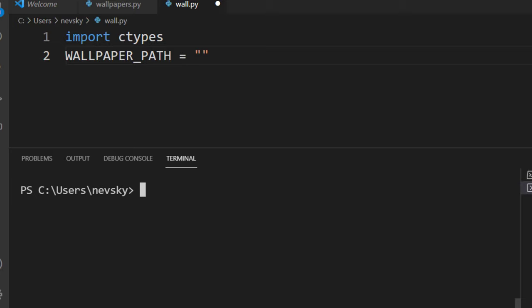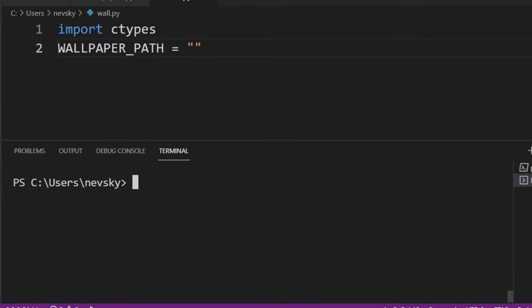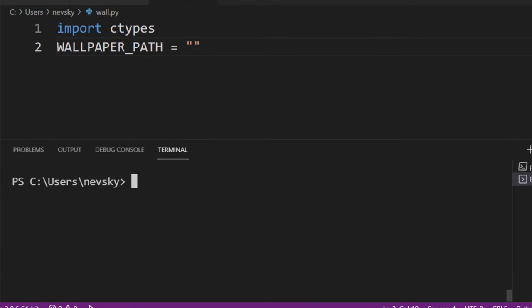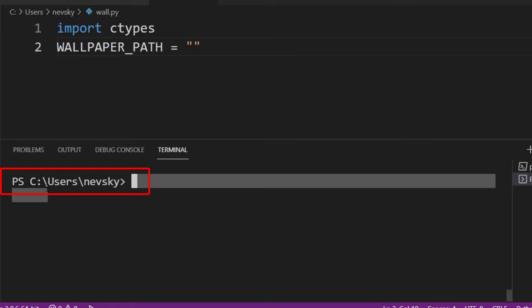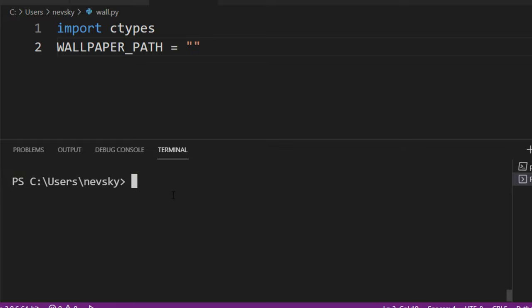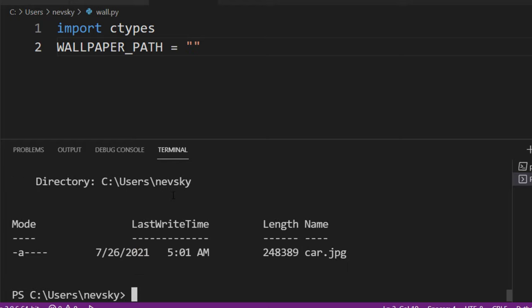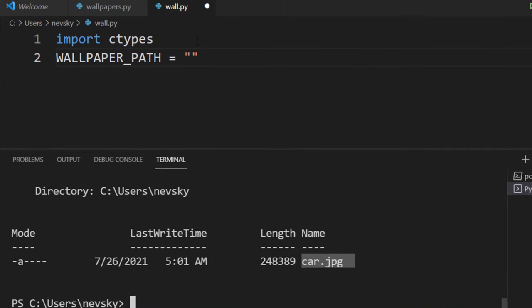Image that I want to use as the wallpaper is here in this folder. I'm going to search it. Let's find all images in this folder. There is just one such image called car.jpg.